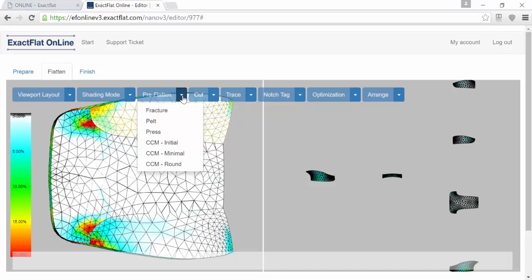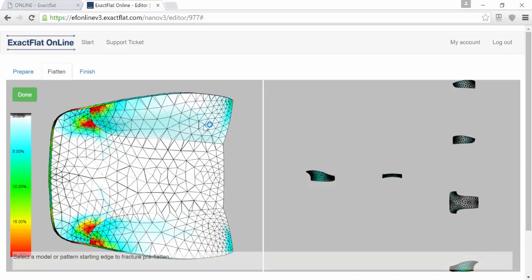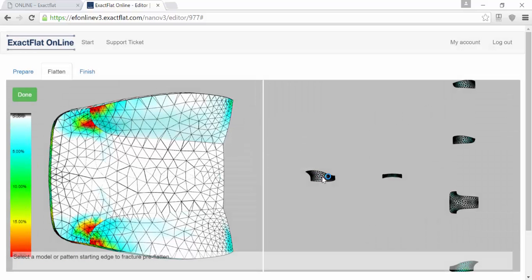The first one is the pre-flattening tools. These are used to give another level of clarity on the flattening of your piece. The Fracture pre-flatten tool works nine times out of ten, but if it doesn't give you the results you're looking for, you can try any of the other pre-flattening tools. There's another video that walks through the details on these tools, but Fracture works nine times out of ten. You just select it, select your piece, and XactFlat Online will update and edit the piece and reduce the strain.